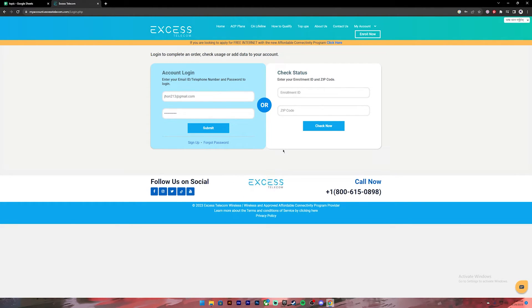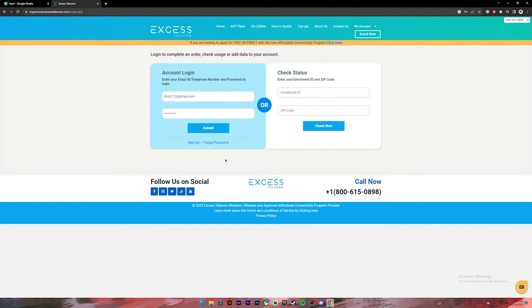Once you have entered your correct credentials, you can click on this submit button and you will be logged into your XS Telecom account.